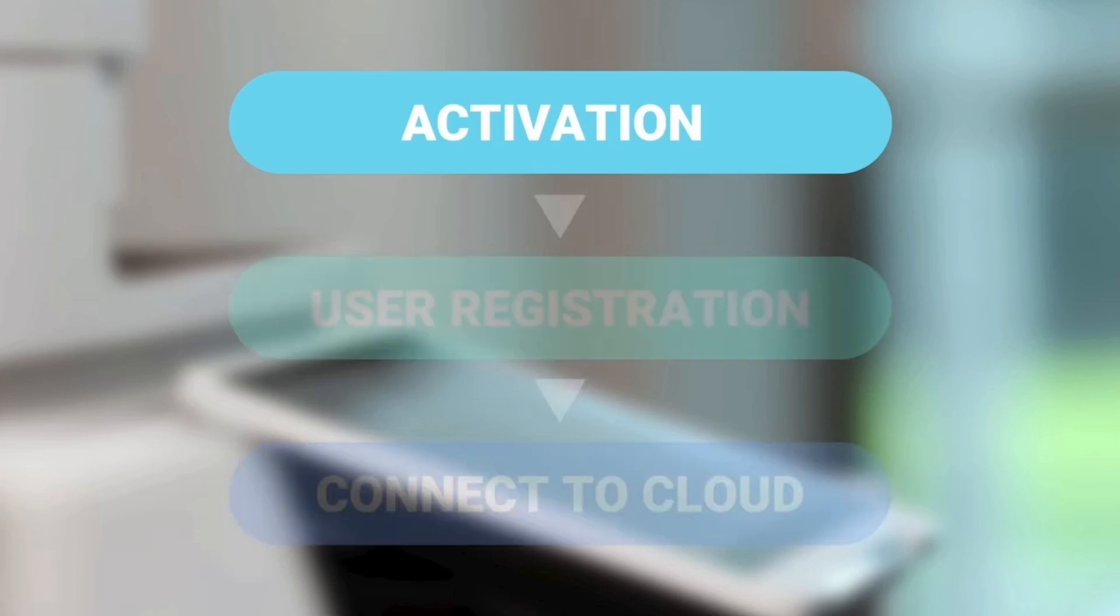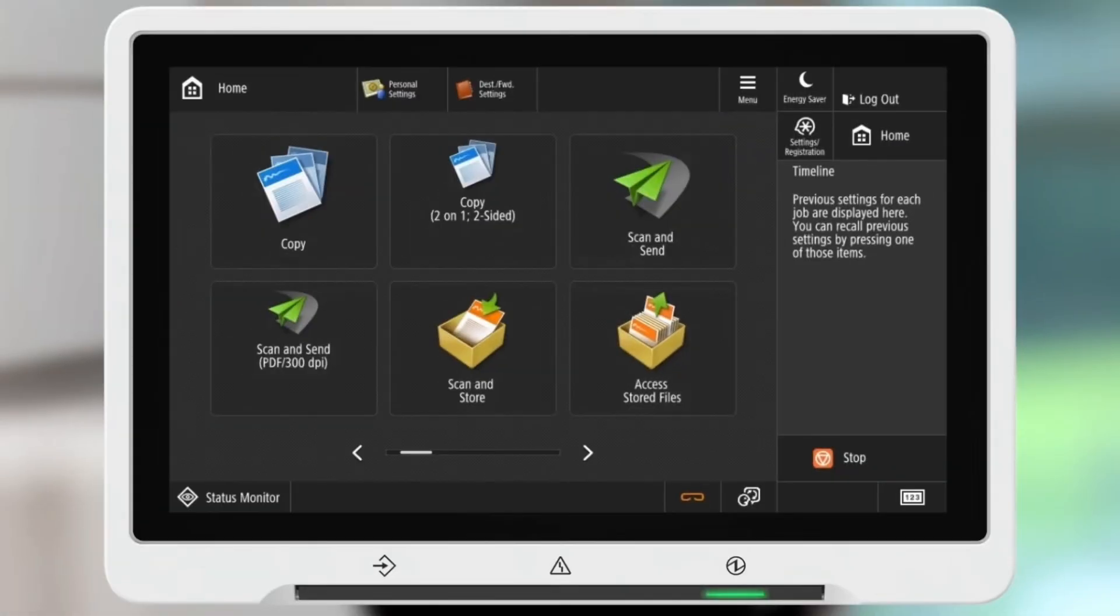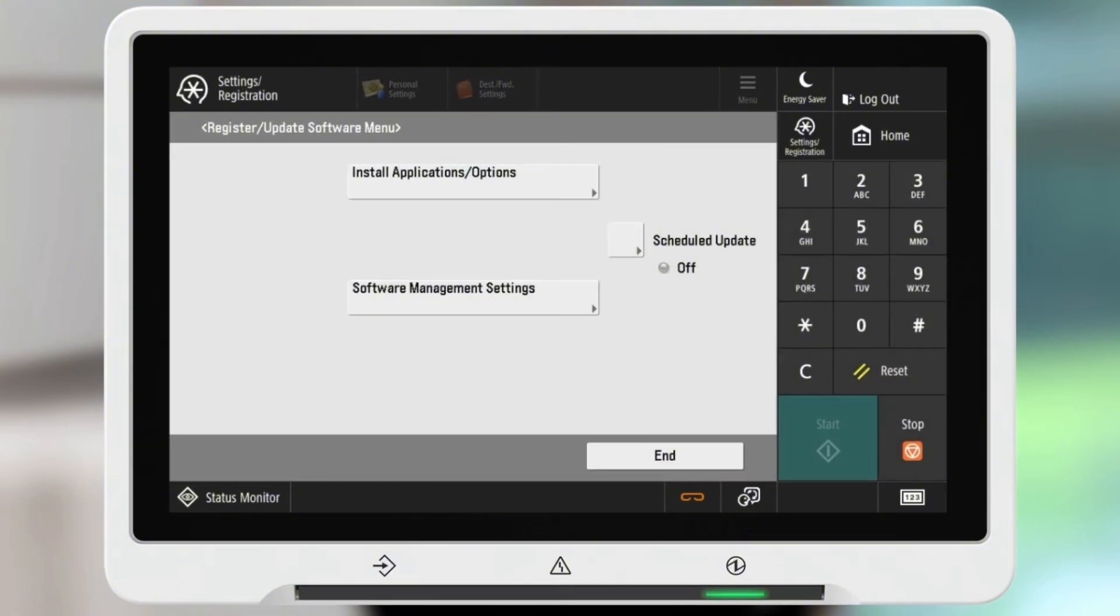Step one, activation. You activate your Cloud Connector license key by clicking on the settings button on the top right of your MFD's user interface. Navigate to your software menu.